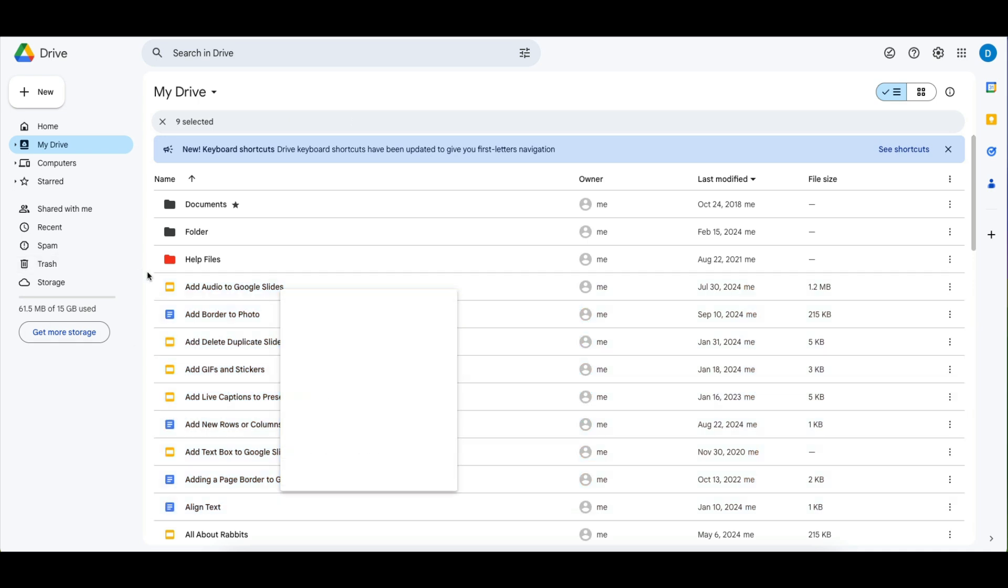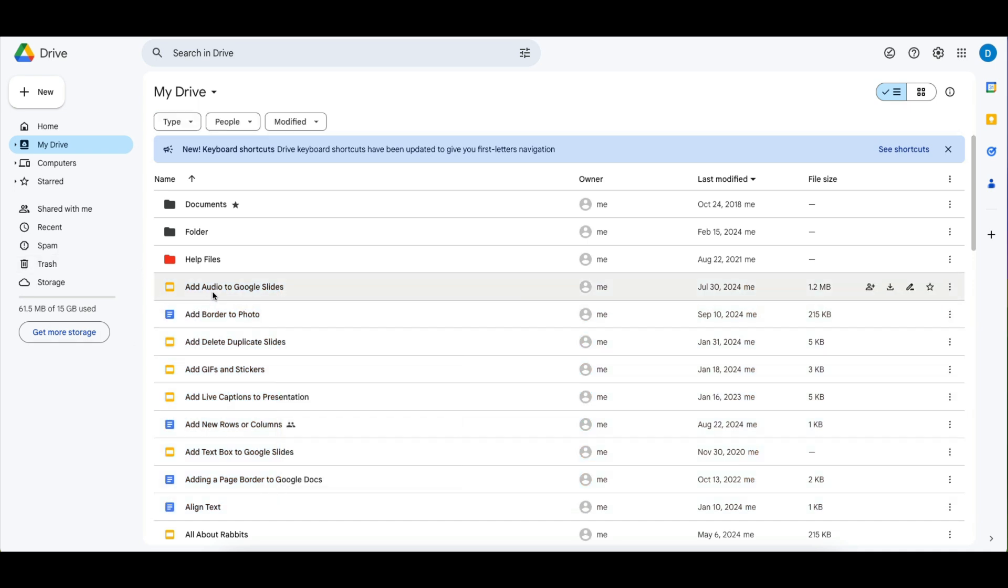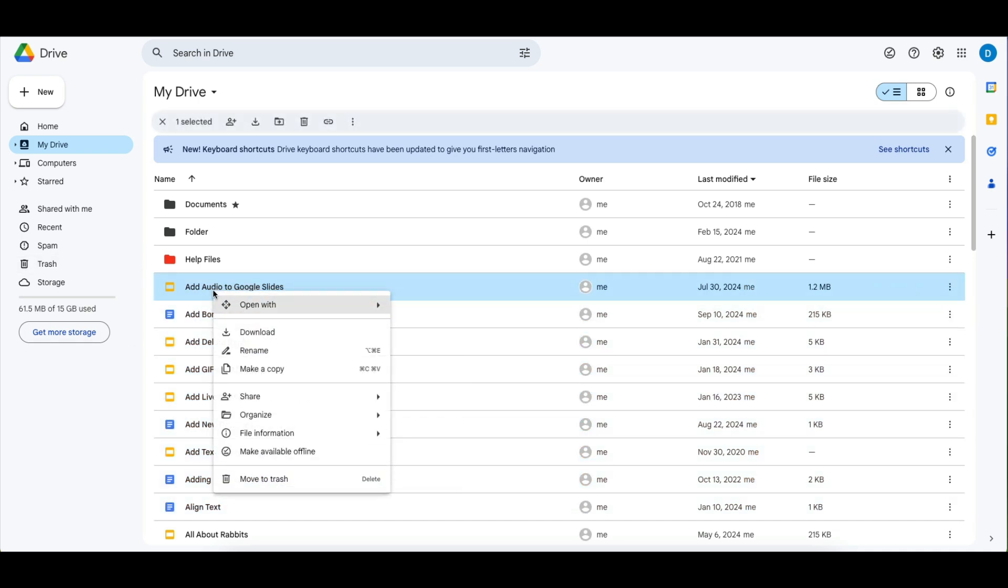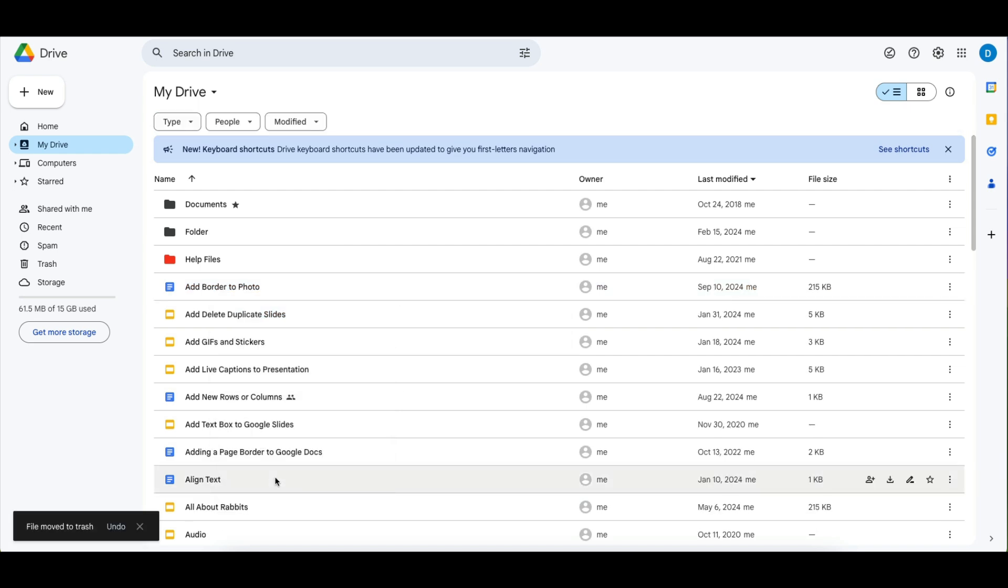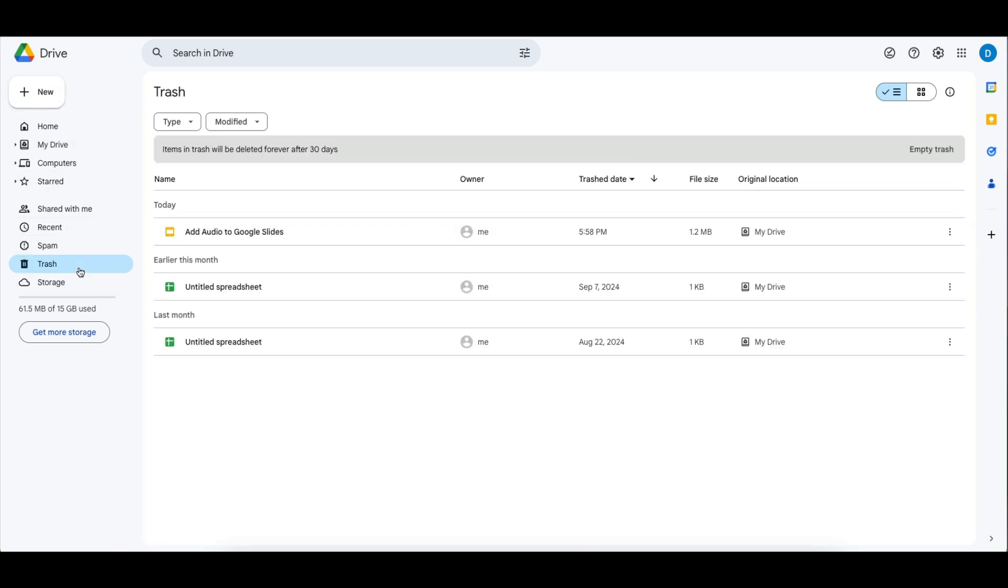I'm just going to delete one file, so again right-click the file and then select move to trash. Now when you do that, that does not permanently delete the file and you're still using the same amount of storage. If you want to permanently get rid of that file you need to go to the trash and either